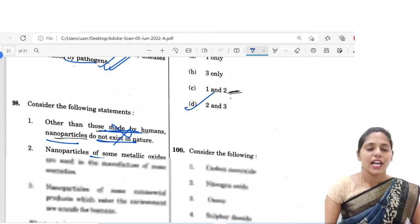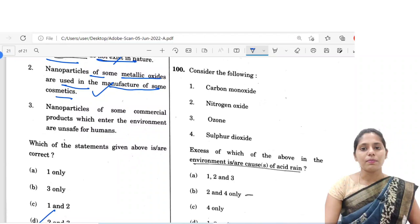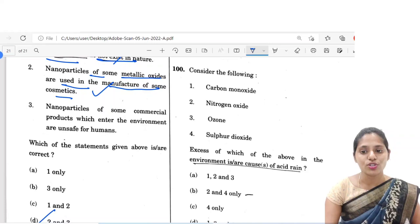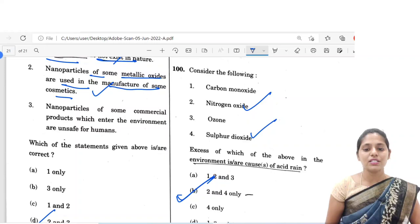The last question is very simple. Given: carbon monoxide, nitrogen oxide, ozone, sulphur dioxide. Excess of which of the above in the environment are the cause of acid rain? That is nitrogen oxide and sulphur dioxide. So the correct option is B, 2 and 4 only.